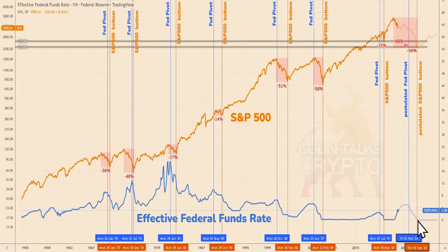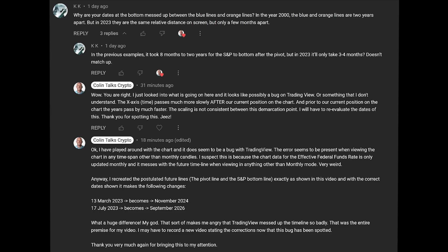I never fathomed that the future time intervals would change on a chart with software so reputable and used worldwide. Every expert trader uses TradingView and I can't believe this hasn't been caught before. Let me know if I'm wrong, because I can have that too — I'll own up to that for sure. A major, major thank you to user KK in my comment section, who is literally the one reason I noticed this. Not any other person noticed this issue — but KK. So thank you so much.